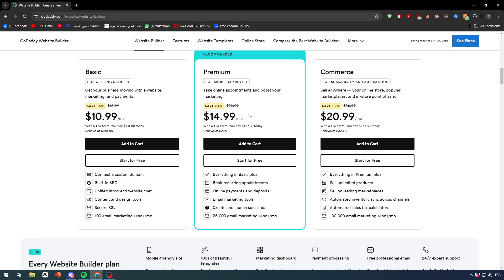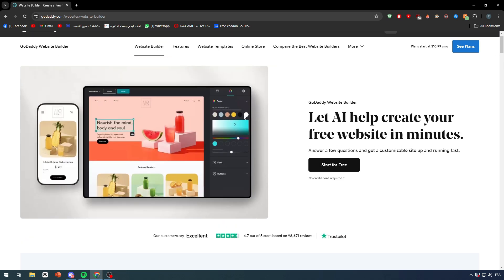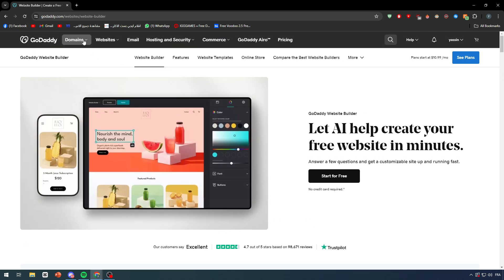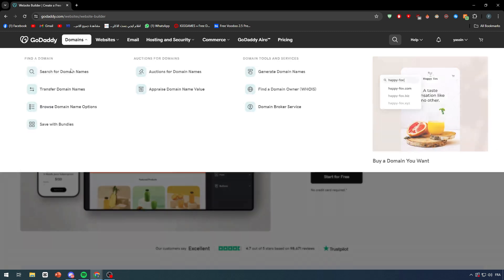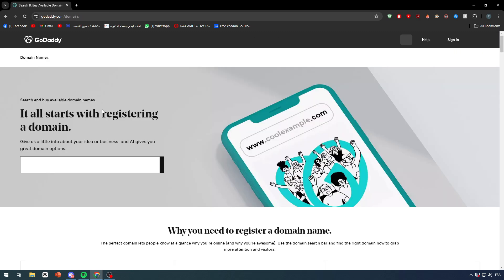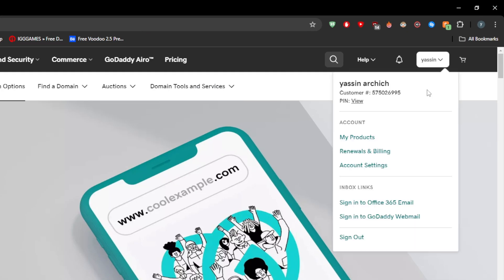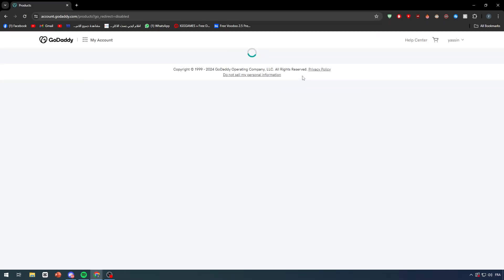Now there is the second method which is buying a domain. So search for domain, buy a domain, and with this domain you can actually have the access to create a website within this domain. So let me just show you.